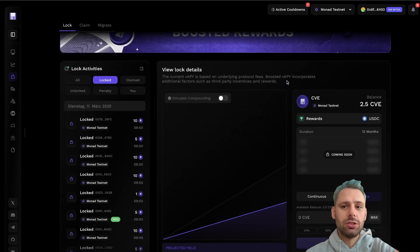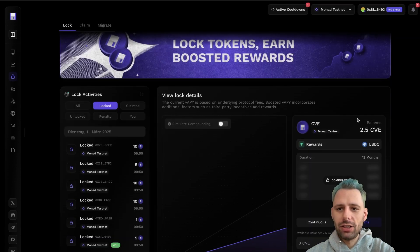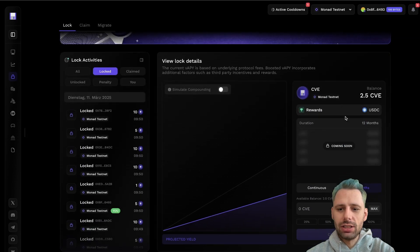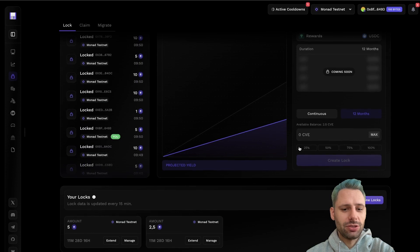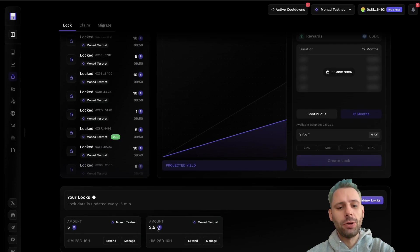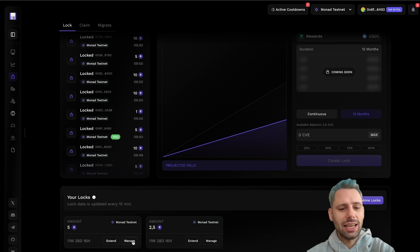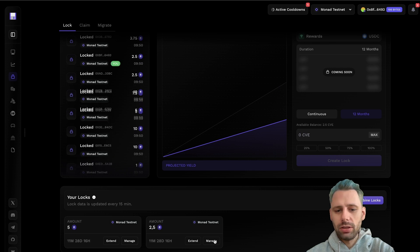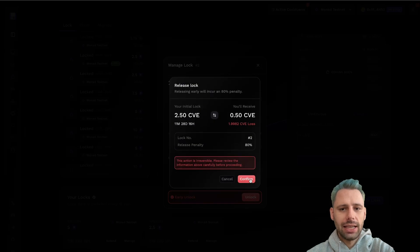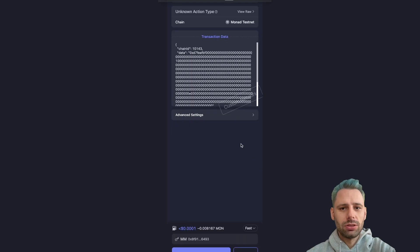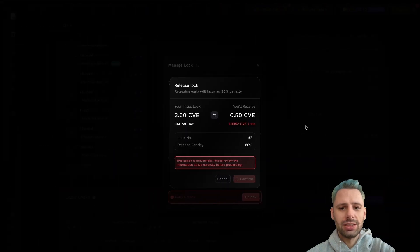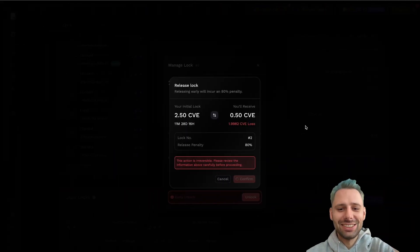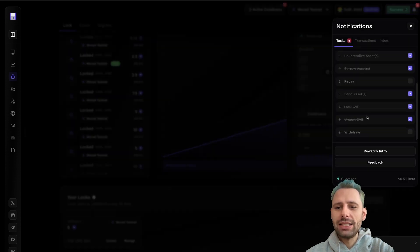To unlock your tokens, it's kind of confusing because if you click here on unlock, you basically just lock other tokens. You need to scroll down here. You can see I locked 5 CVE and 2.5 for 12 months. I did not have any other options. I could extend and manage. Now I go here with the smaller one, go manage, and then I can click on early unlock. This is a loss of 1.9982. This is all testnet tokens, we just don't care. So we click sign because this is a task they give us. We wait for the confirmation. Here we go. And this task is also done.